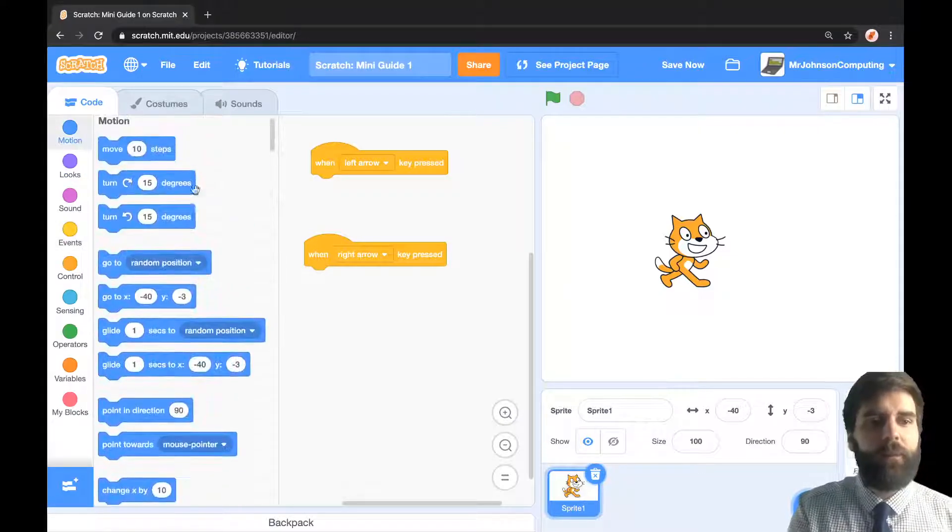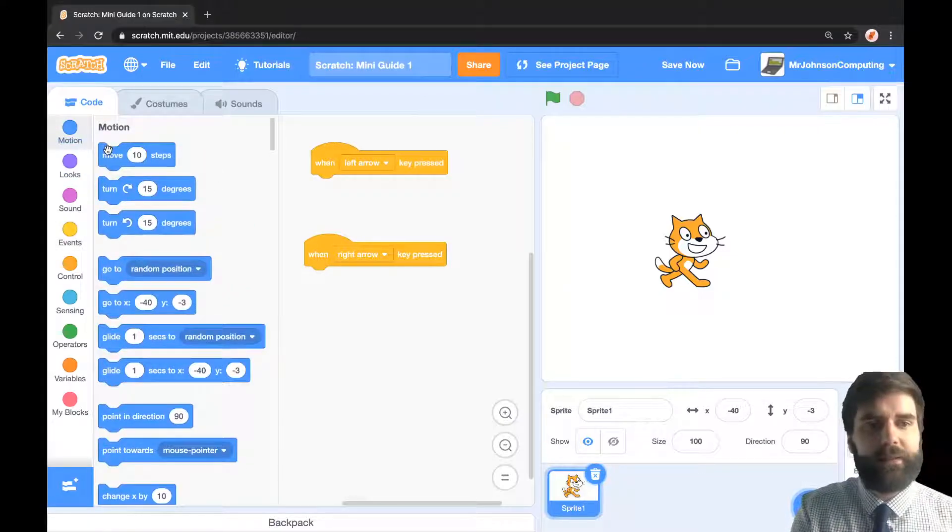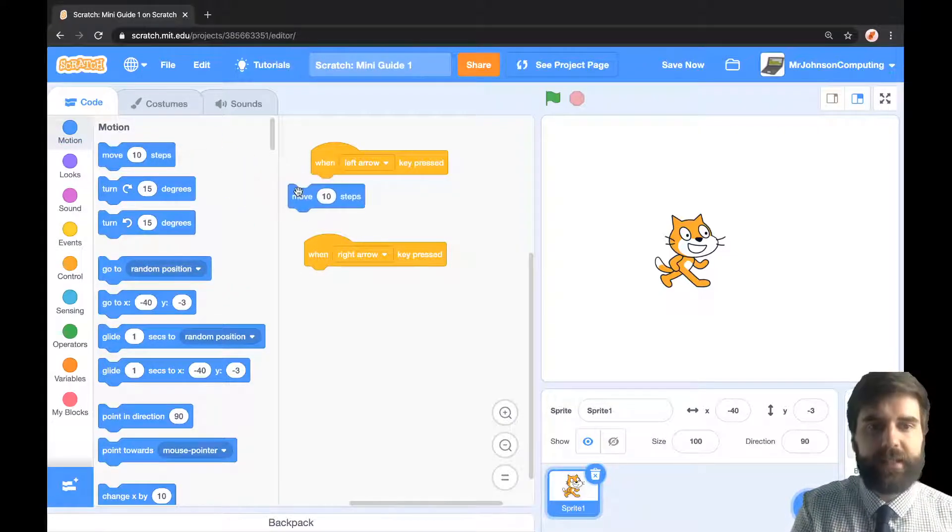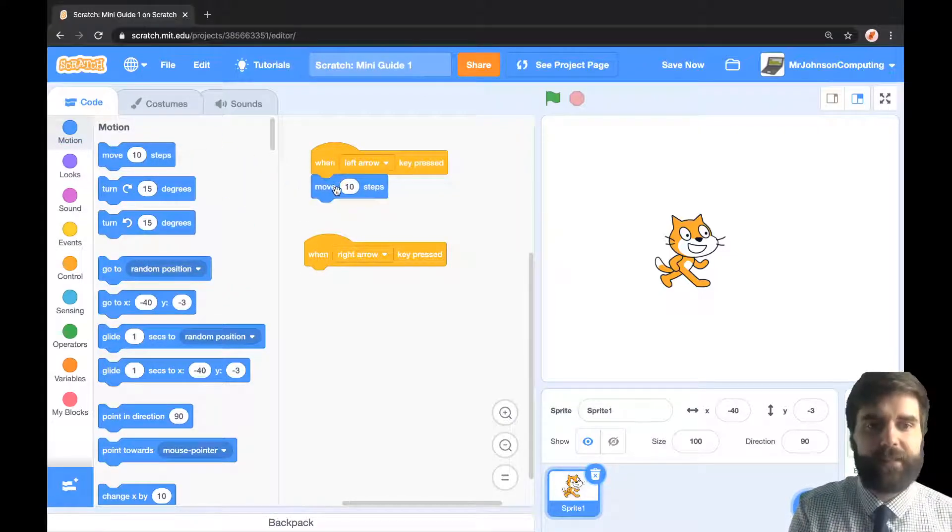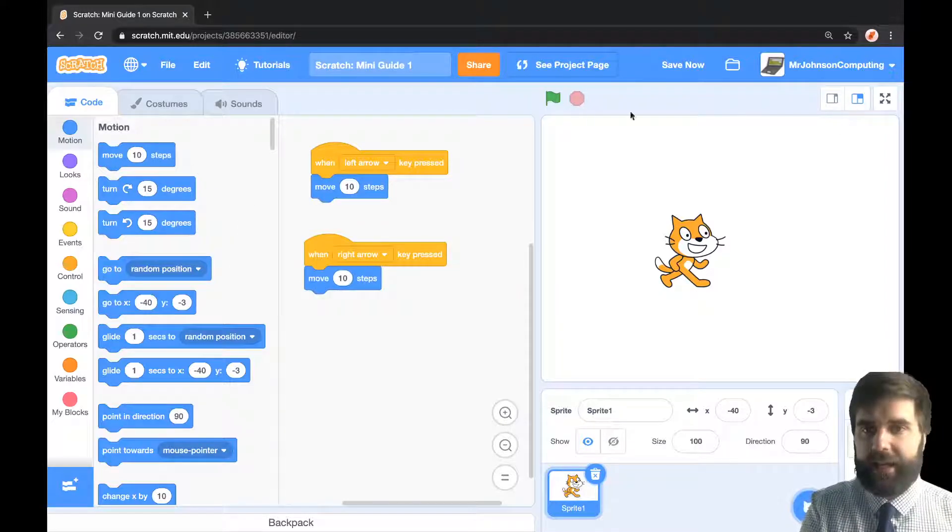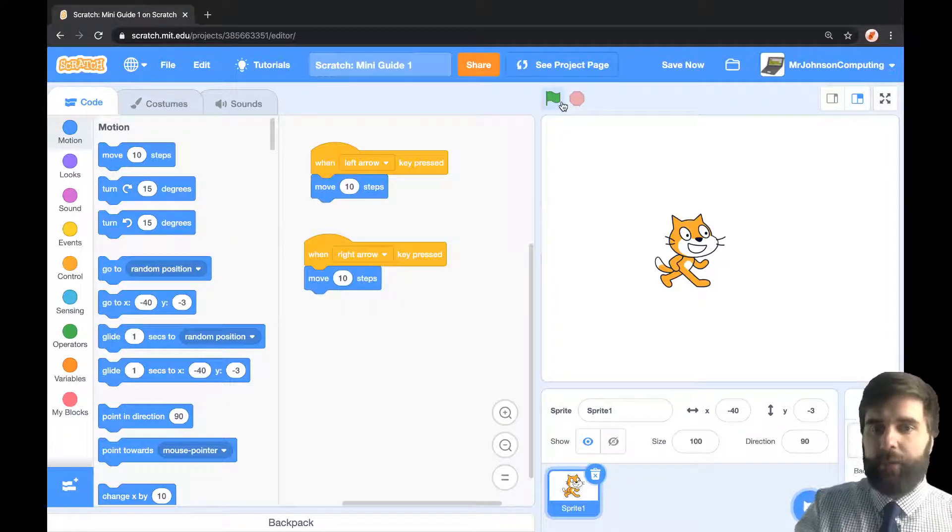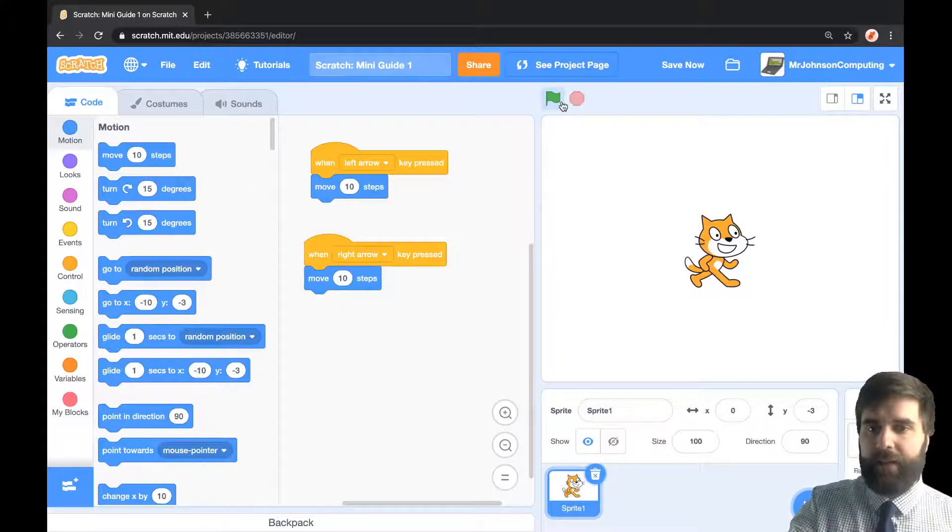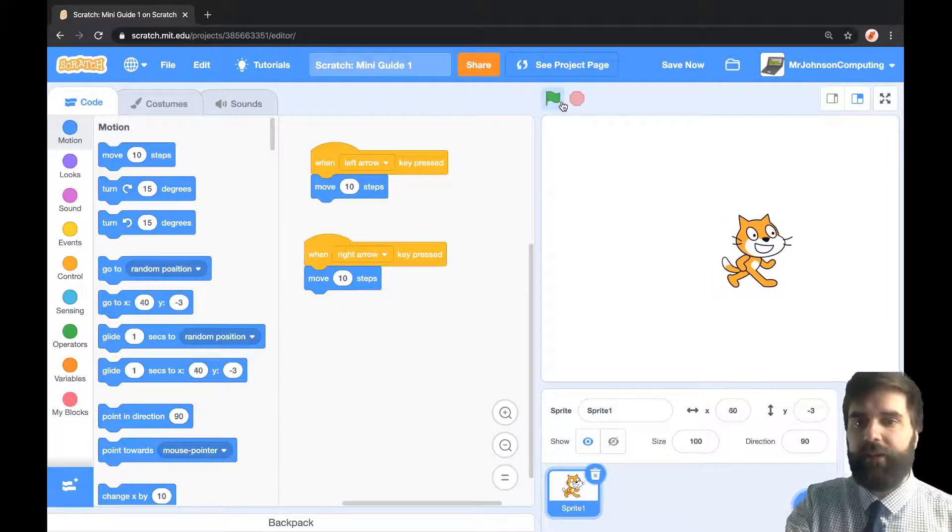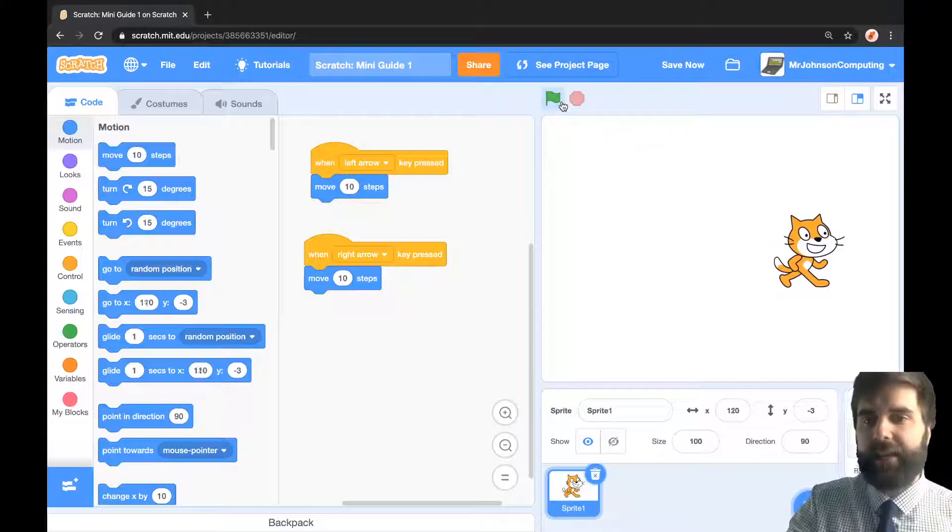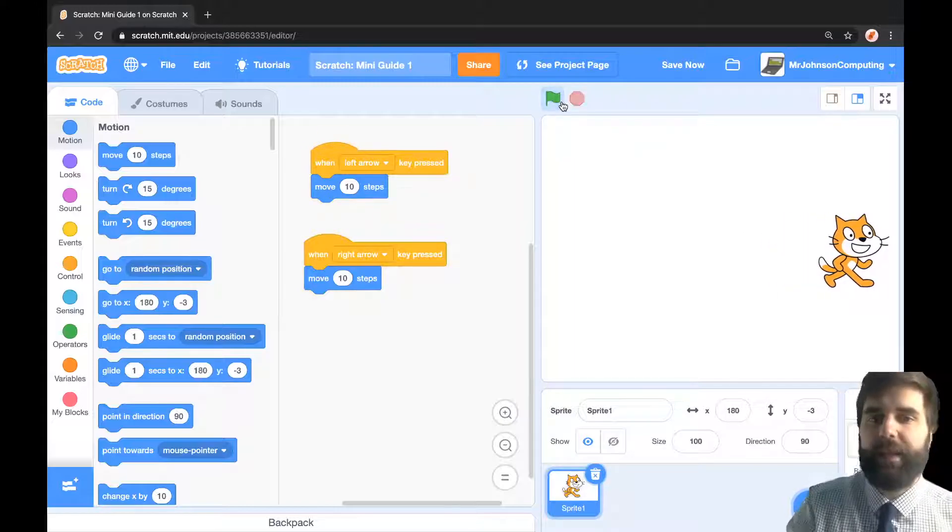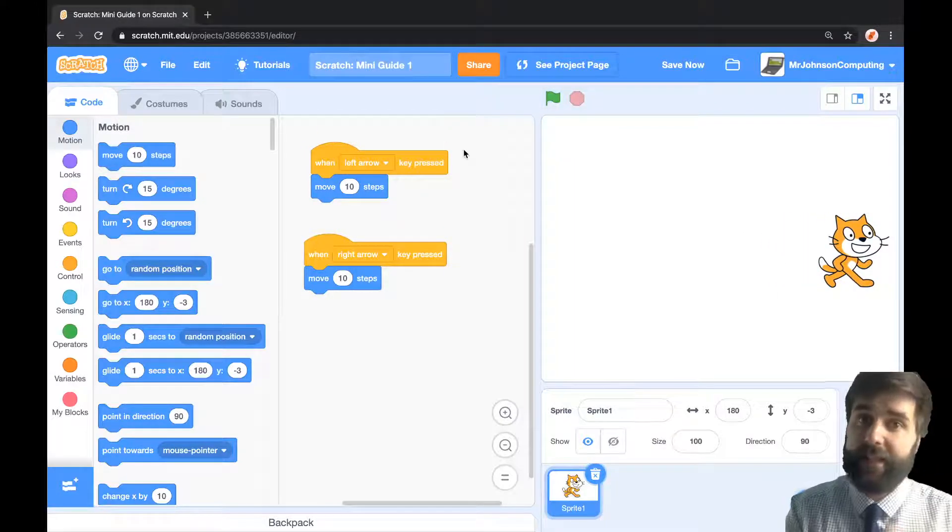What we're going to do is we are going to move a certain amount of steps. If I do that and hit play, Bob's your uncle, it moves. But if I press either key, it always moves right.